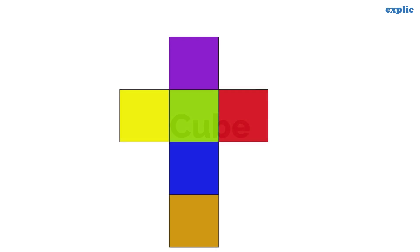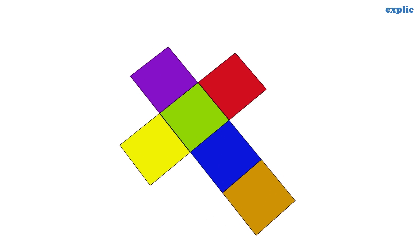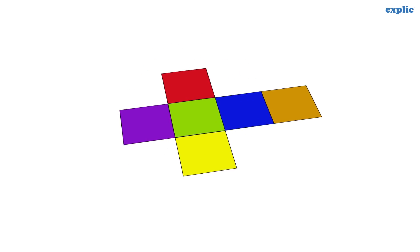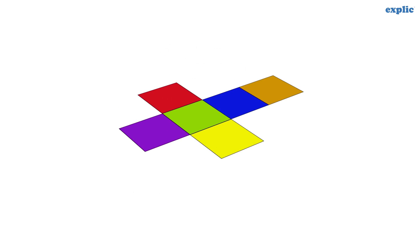A cube is a special type of cuboid. A cube is made of six equal squares.